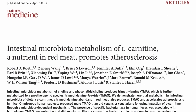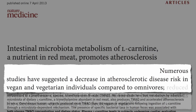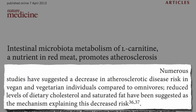A research team at the Cleveland Clinic offered a novel explanation as to why meat intake may be related to mortality. Numerous studies have suggested a decrease in atherosclerotic disease and heart disease risk in vegan and vegetarian individuals compared to omnivores, but we've just assumed that this was due to reduced intake of dietary cholesterol and saturated fat.